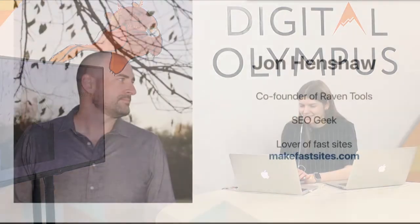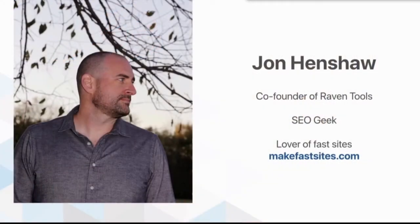Just to give a little bit more about myself, you mentioned I'm co-founder of Raven Tools. I'm also a big geek. I really love SEO, particularly technical SEO.